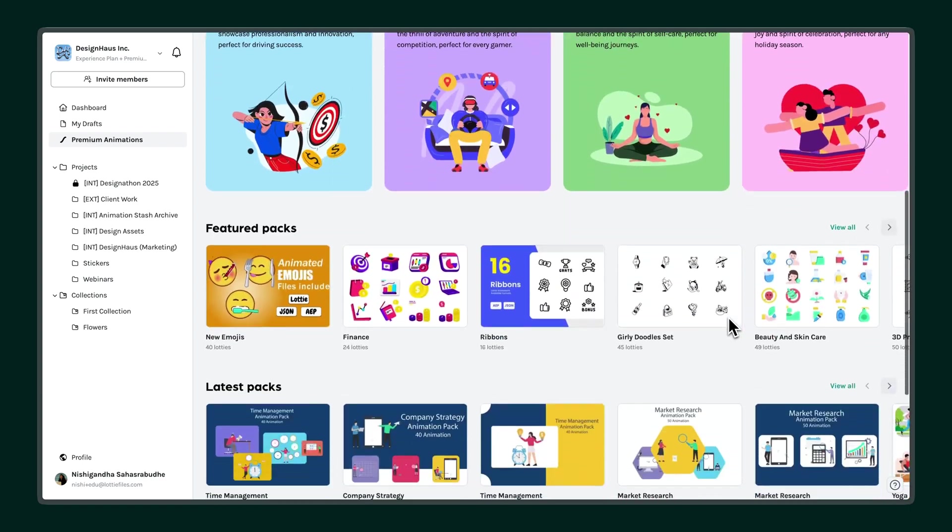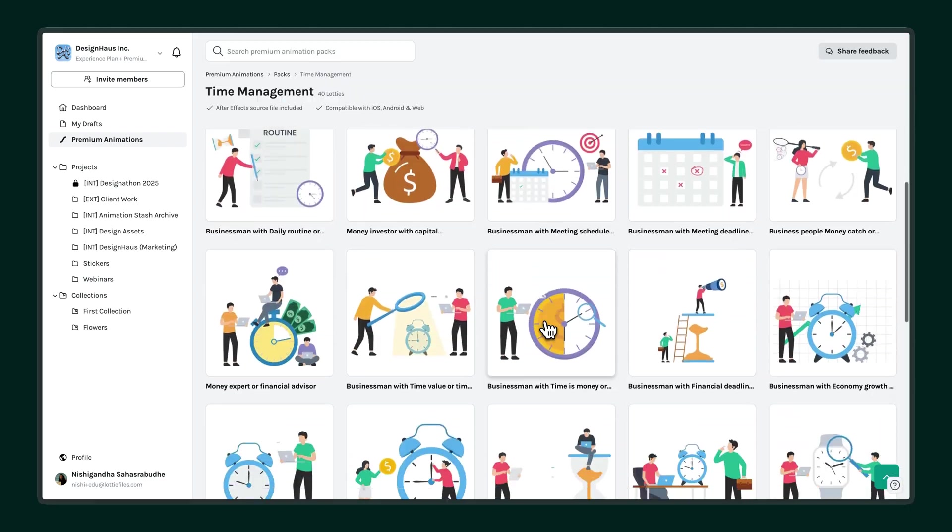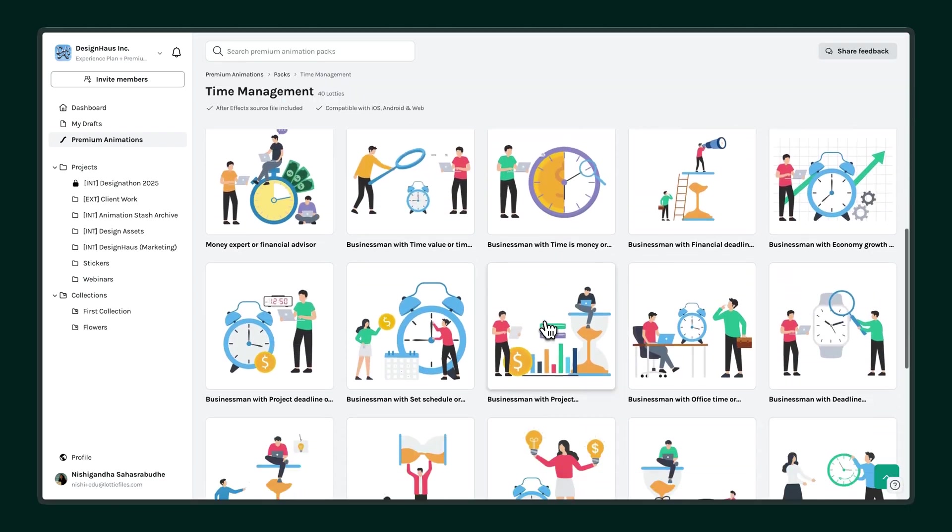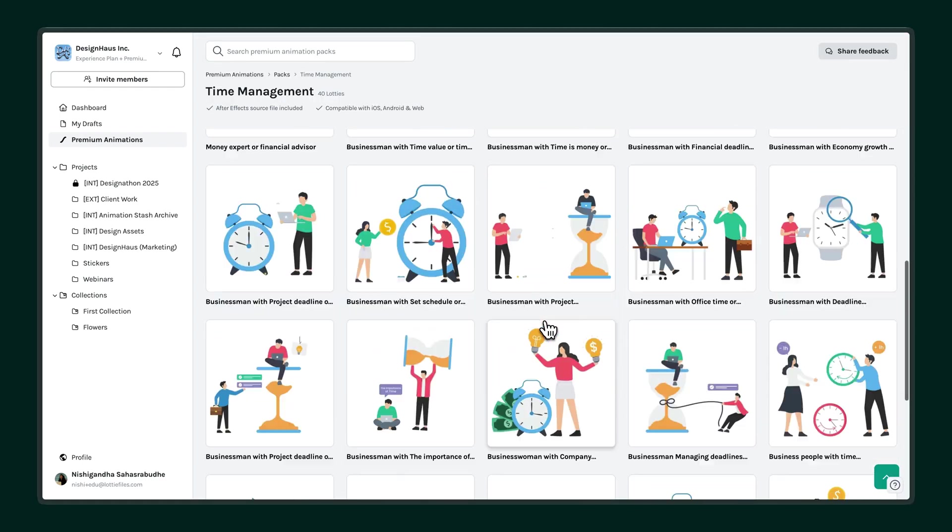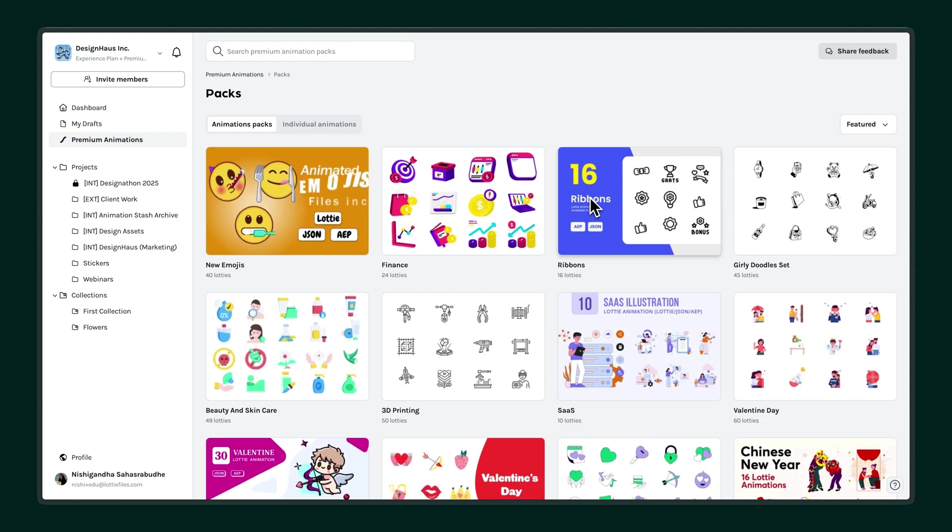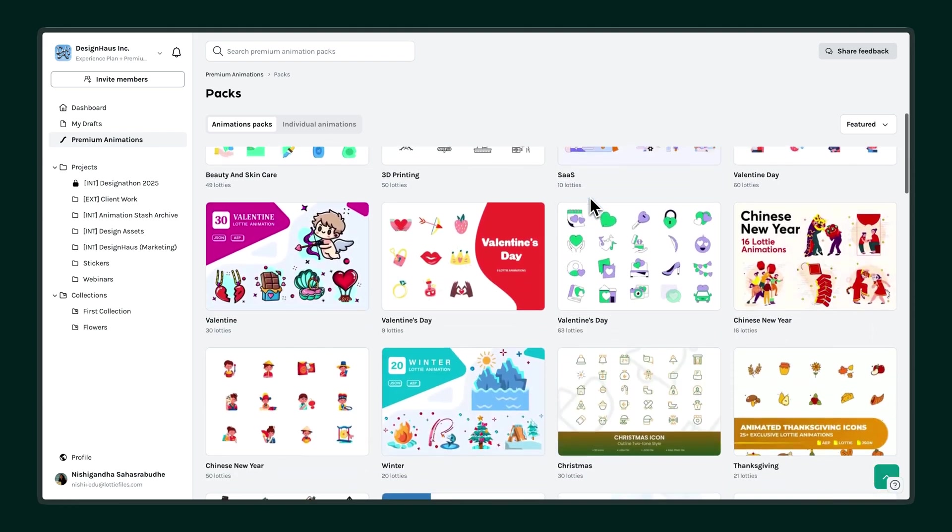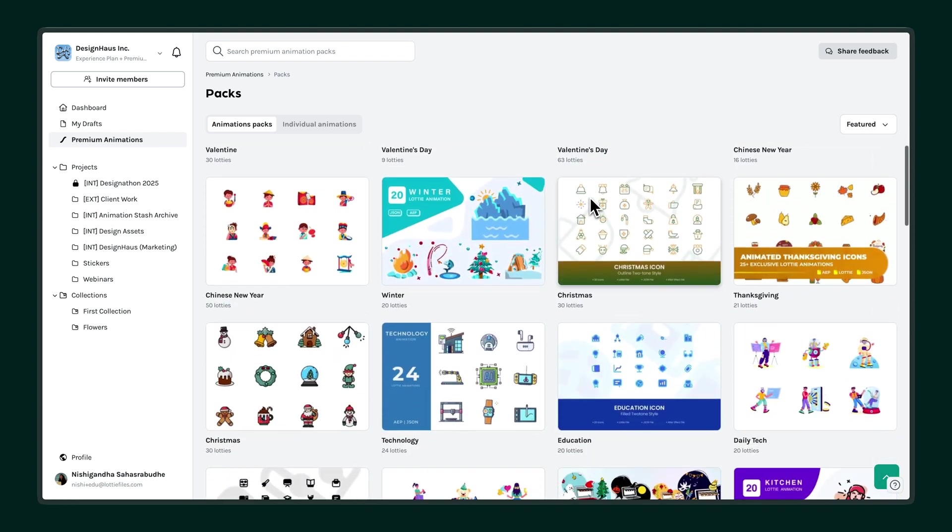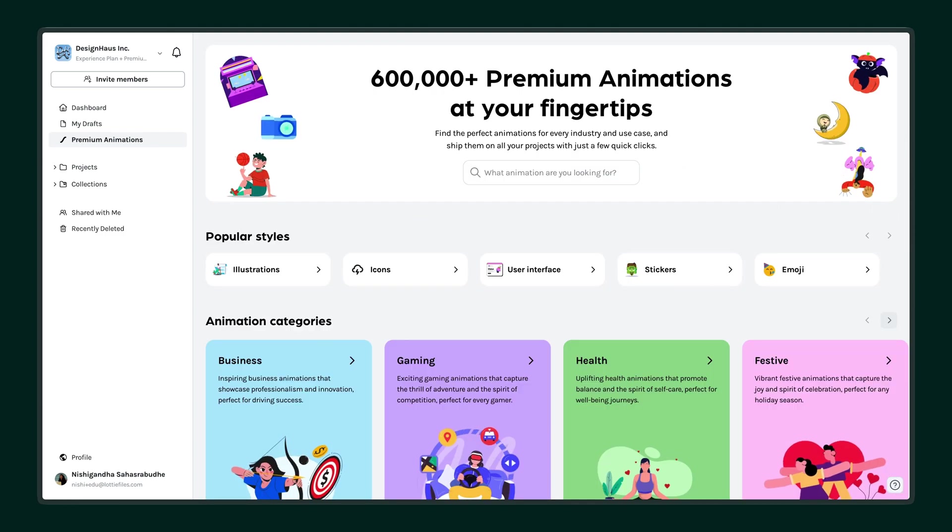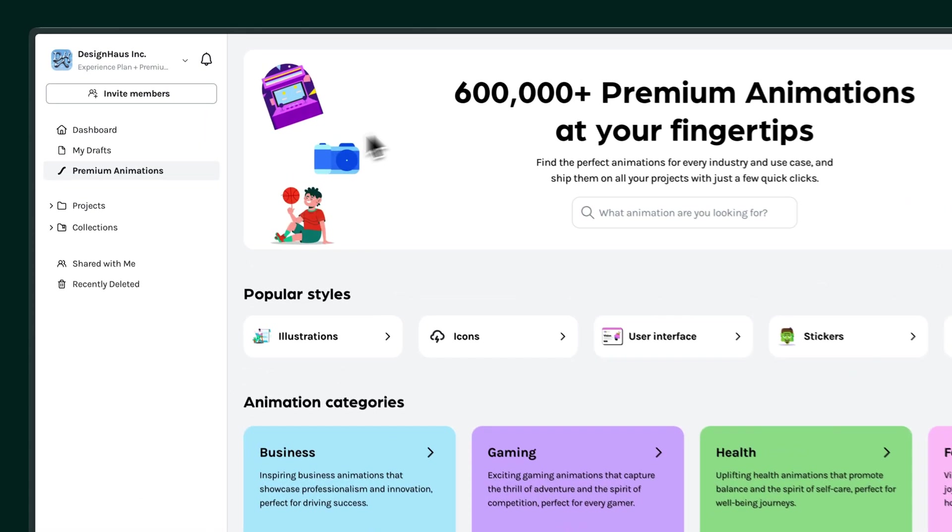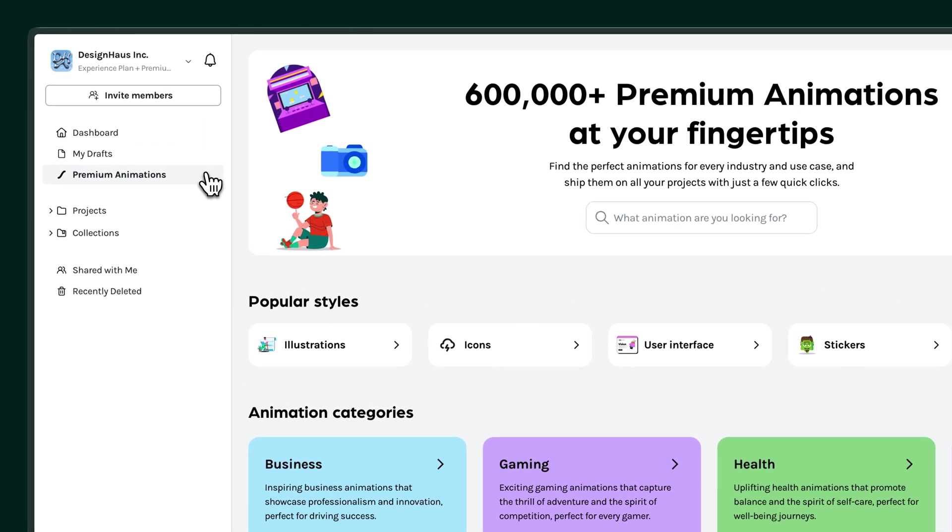With the Premium Animations Library, you get access to over 600,000 high-quality animations ready to use across your projects. Click on Premium Animations from the sidebar to get started.